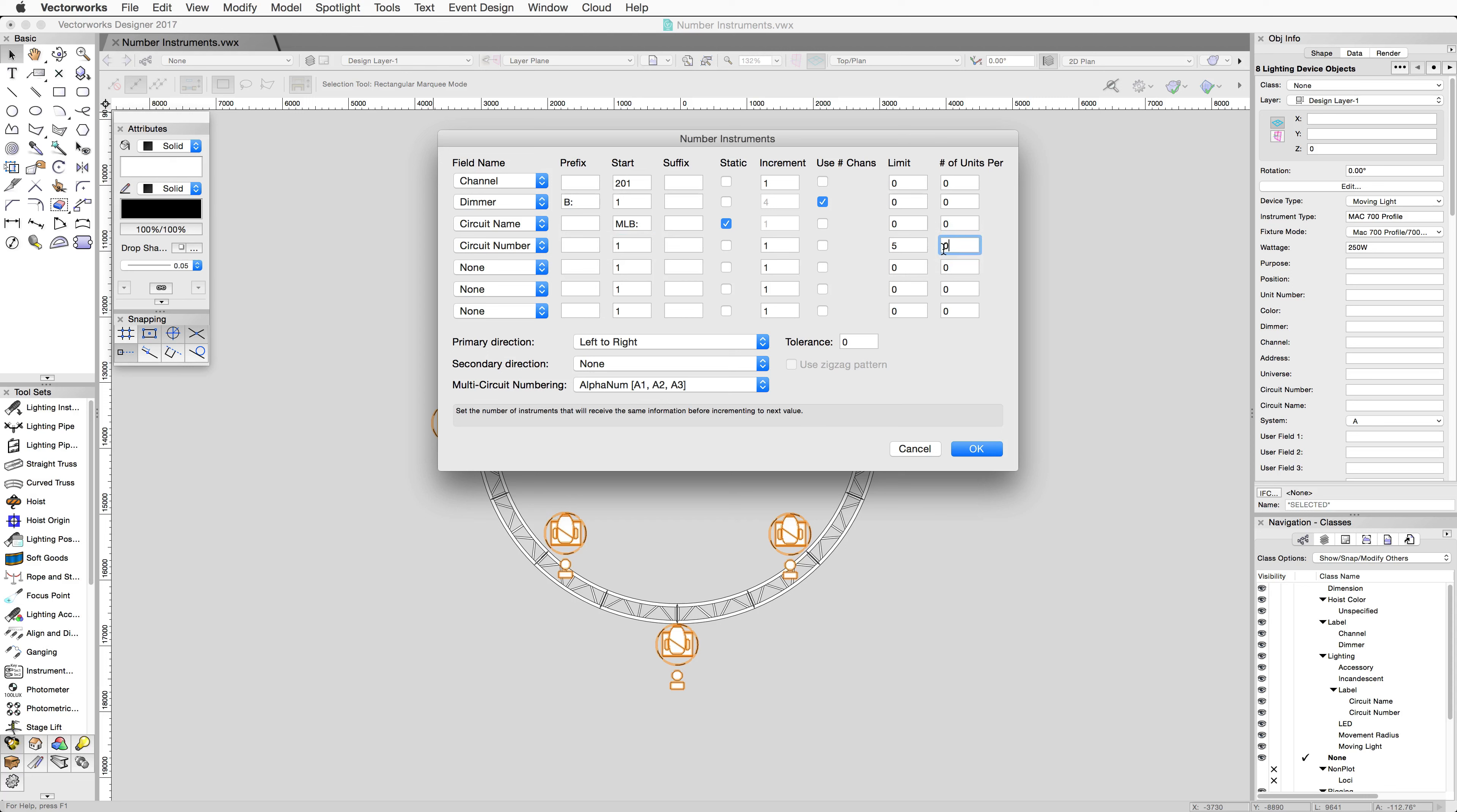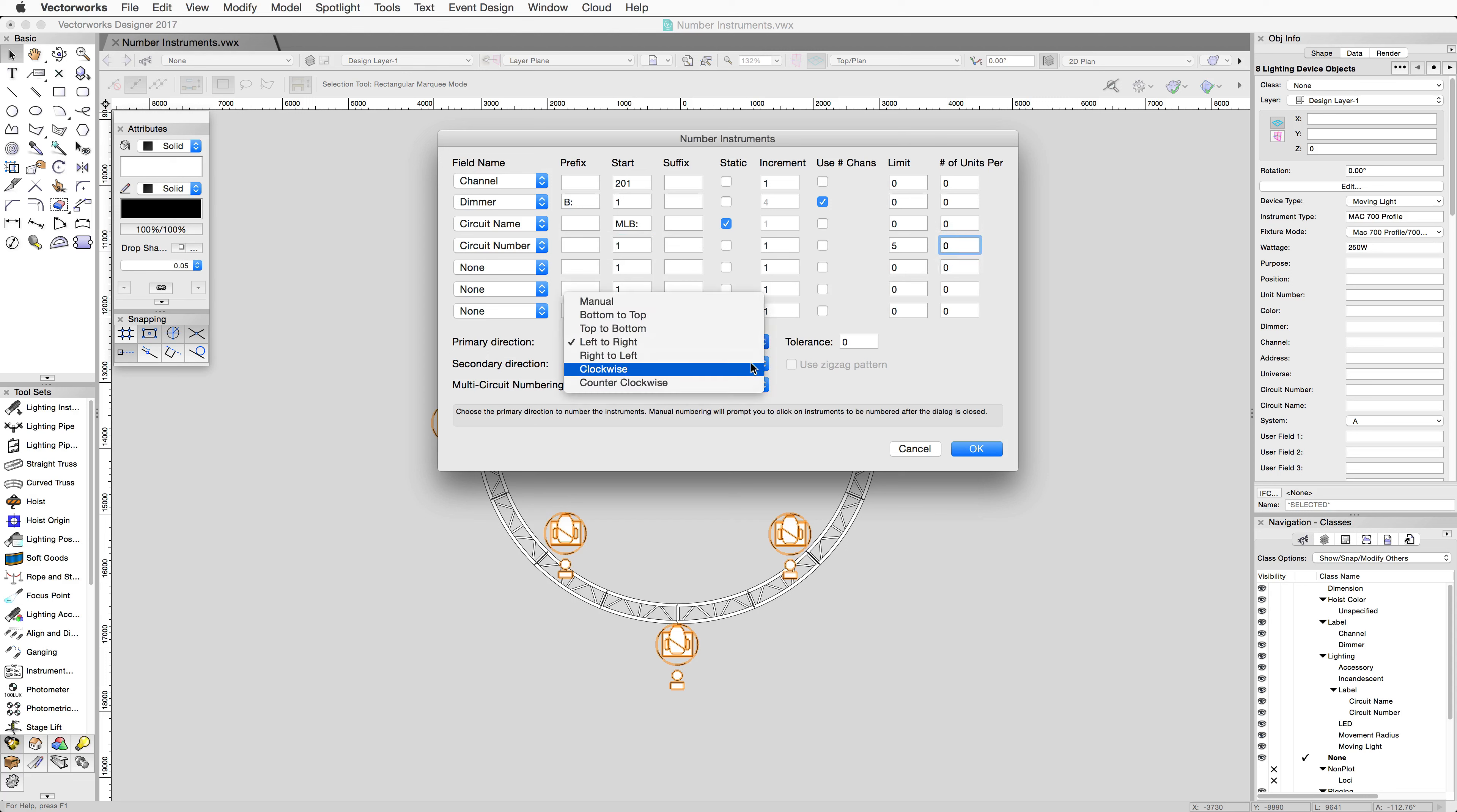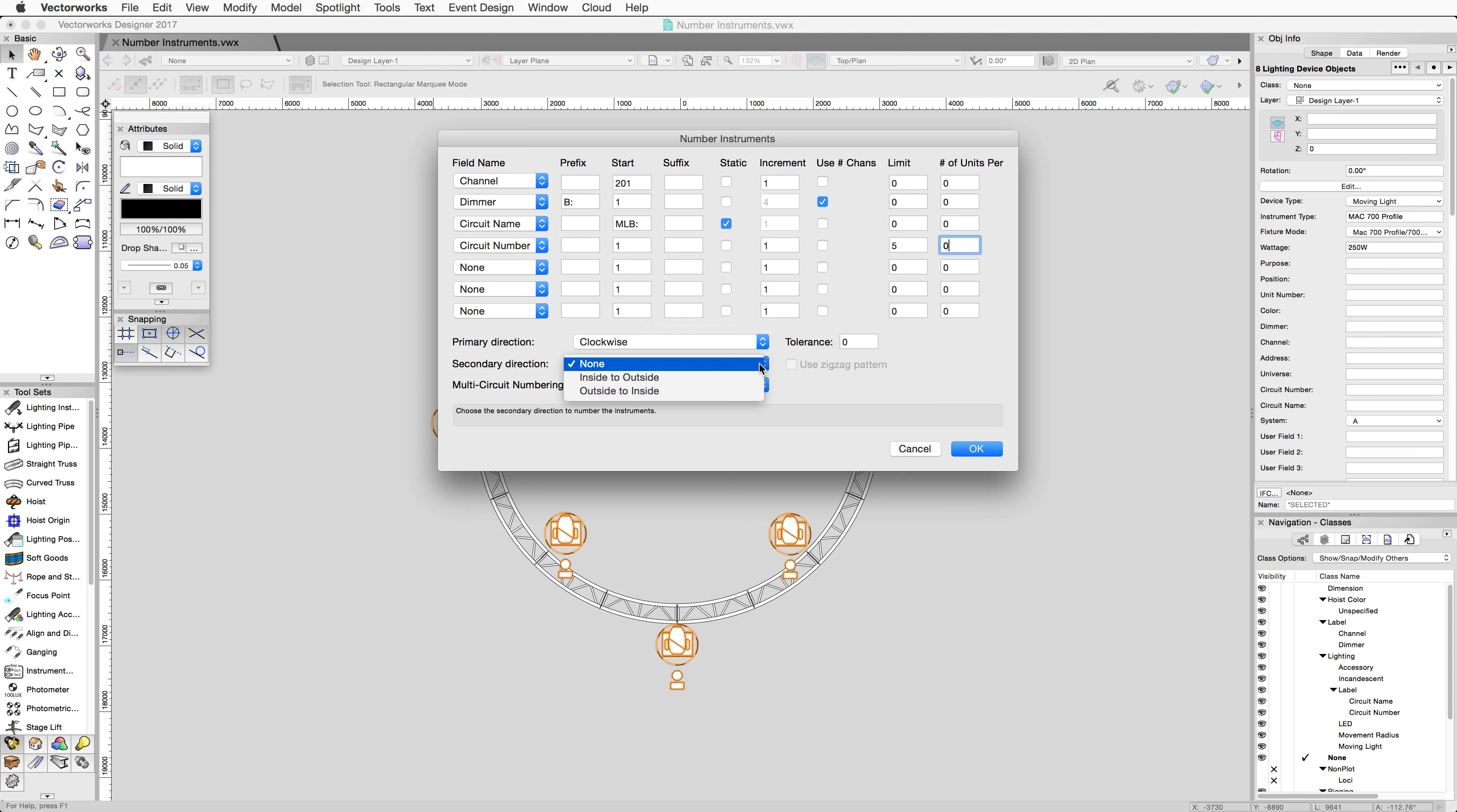For the direction, we'll choose Clockwise, since these devices are on the circular piece of truss. We'll also choose Outside to Inside for the secondary direction, so that the outside devices are numbered first, and the devices on the inside of the truss will be numbered second.